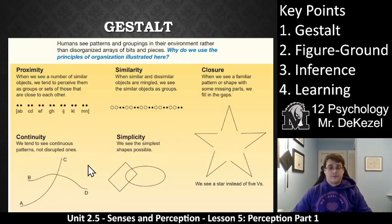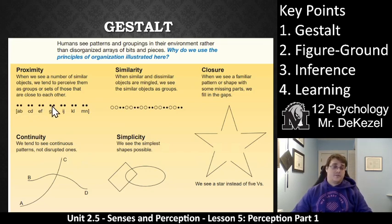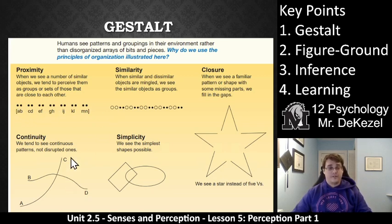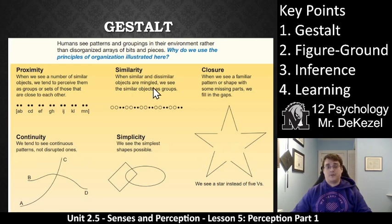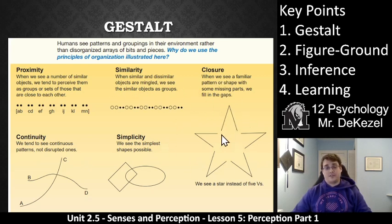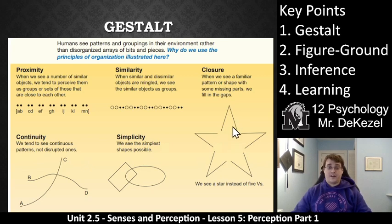There are a few gestalt rules to go through. If we see dots grouped a certain way, we don't count them individually — we see groups of two, not a group of 14. We don't see a bunch of open circles and dots, but we see a pattern of two open and two closed. We group them by what's similar. Closure: I see right away a star, even though the gaps are not closed — my brain closes them. I don't see five Vs pointed away from one another; I see a star.